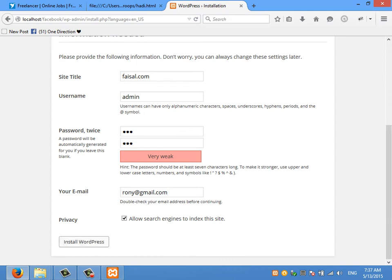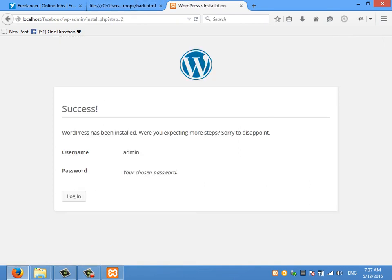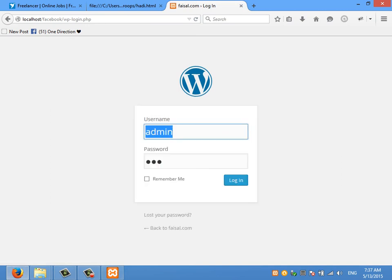Okay, installed WordPress. Login. Let's go.